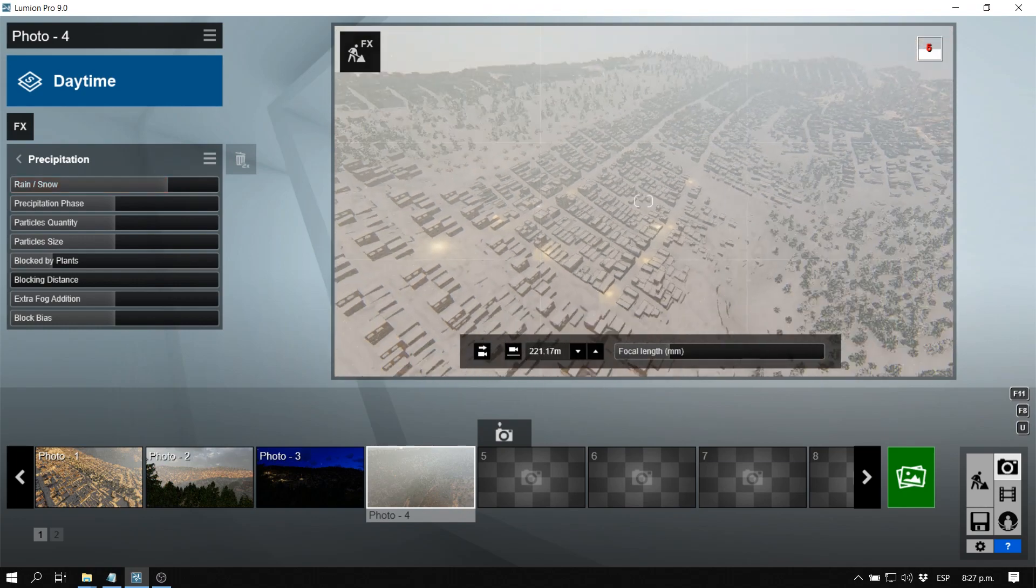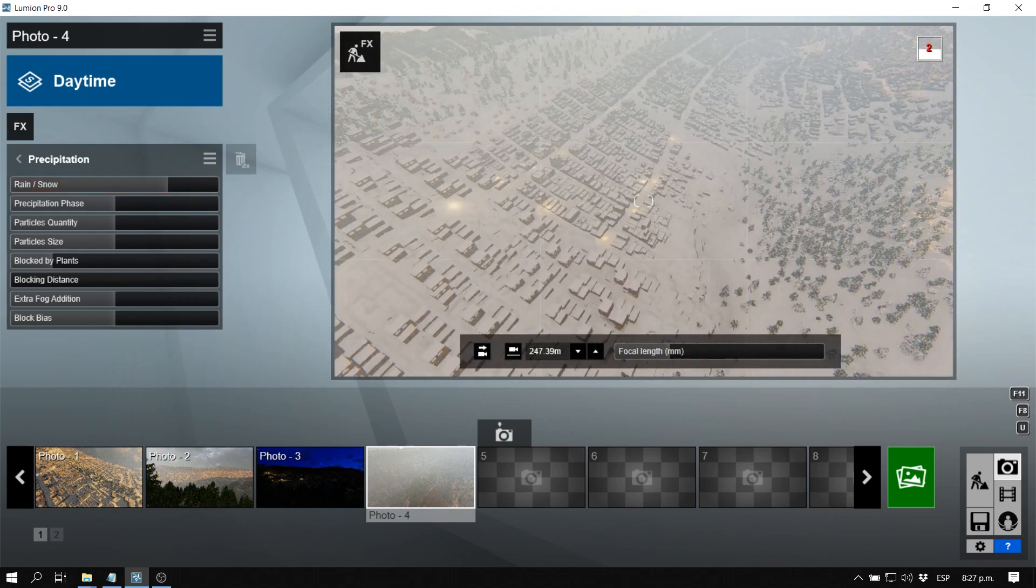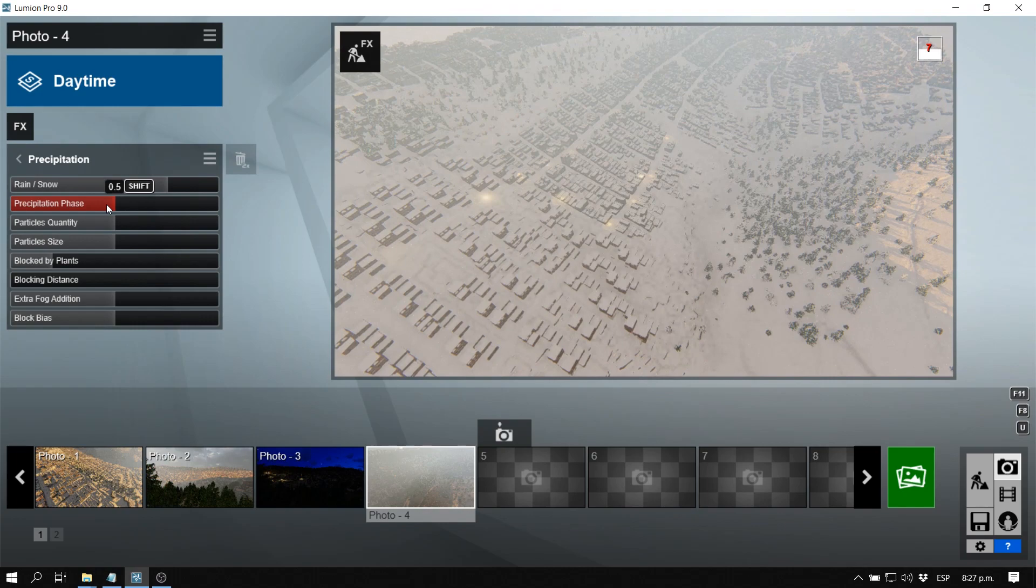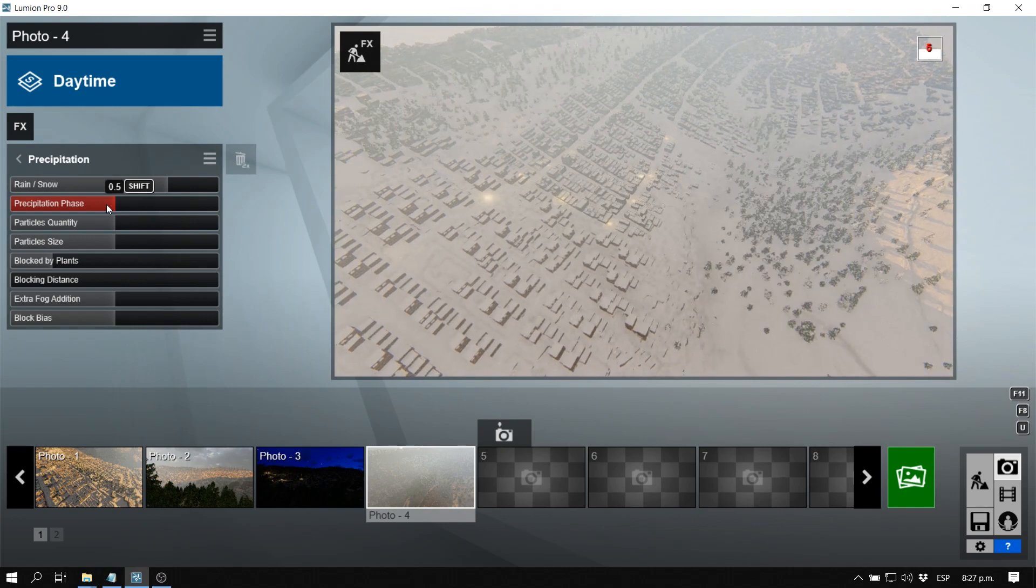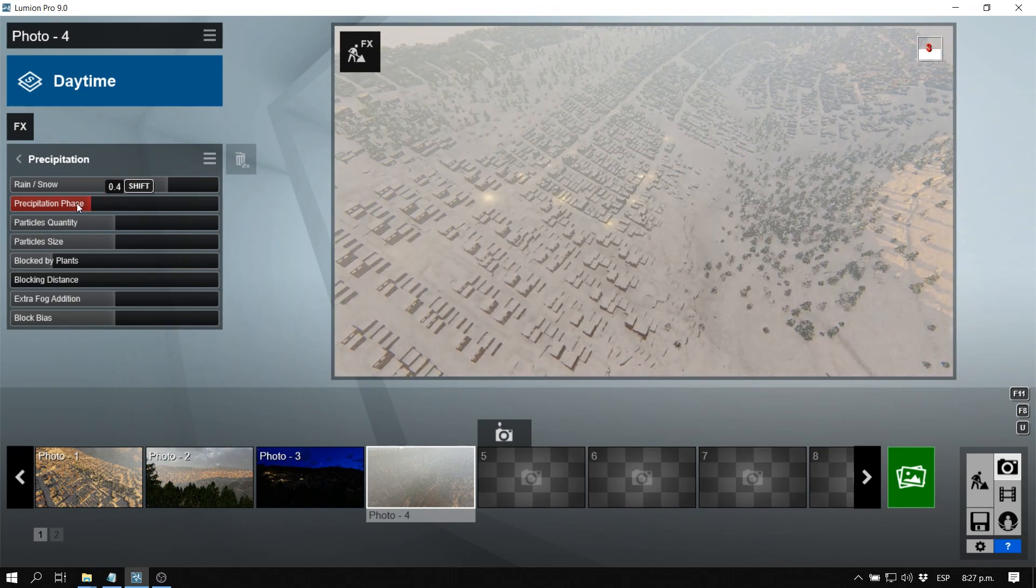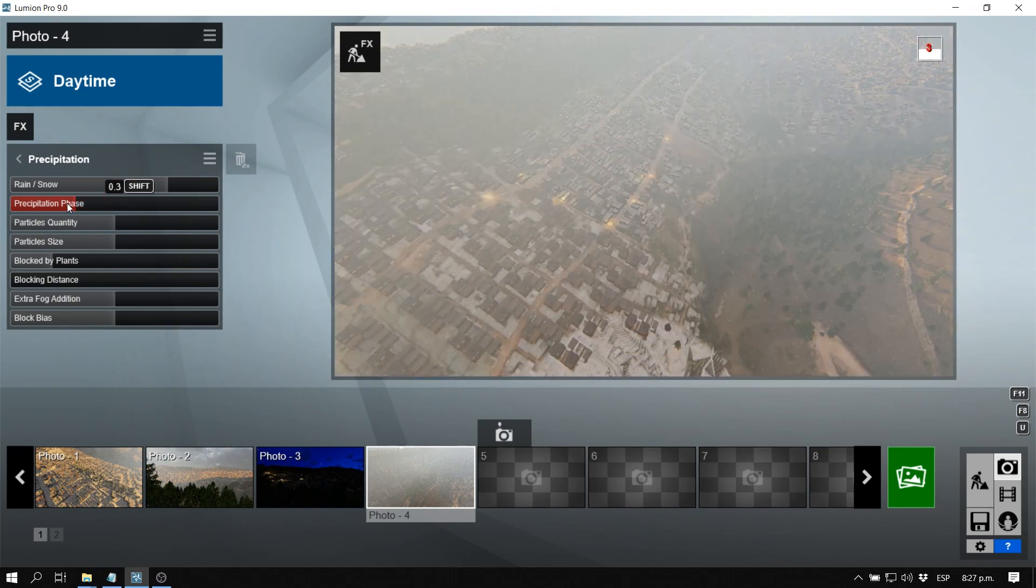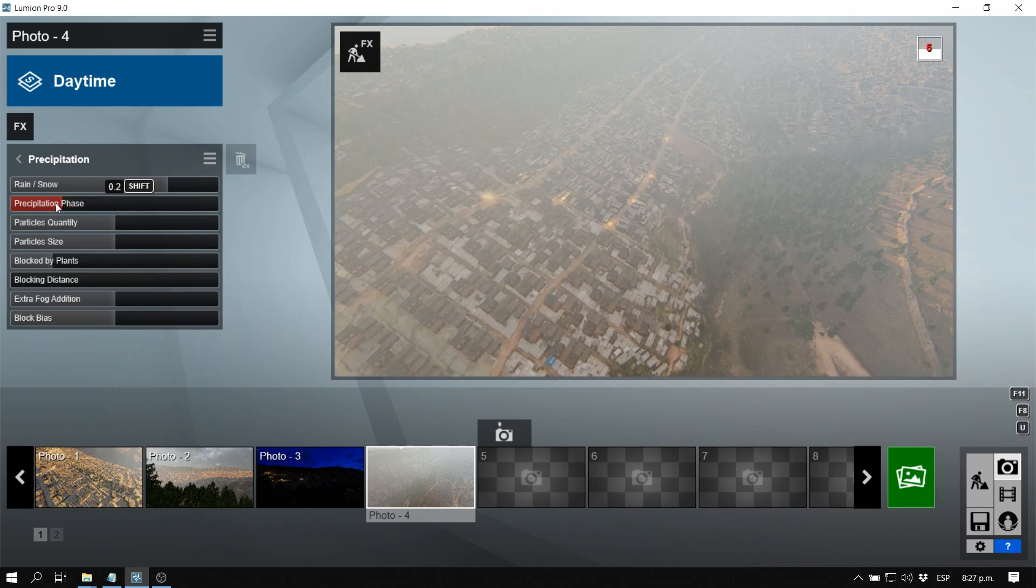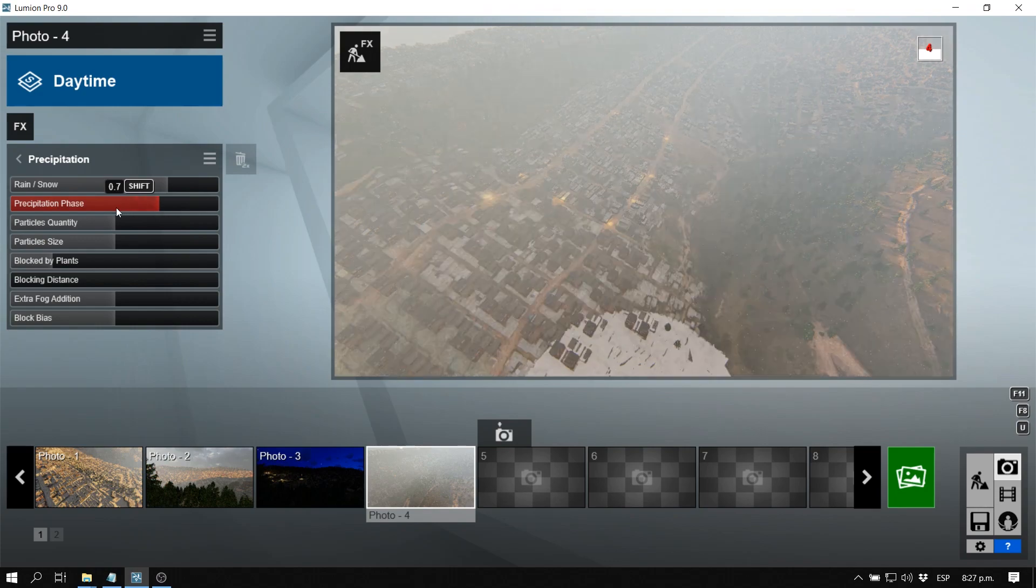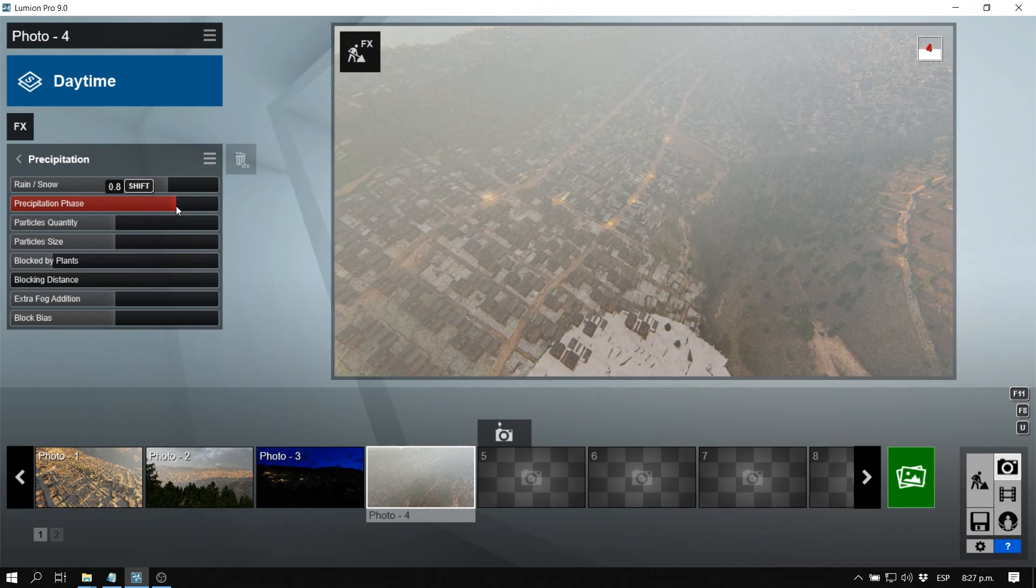This looks pretty cool. We can select the precipitation phase, so we can select if it's just starting or if it's in the middle of a storm or if it's ending. Here we can say that it's in the middle. Then we can gradually take the snow or the rain off.